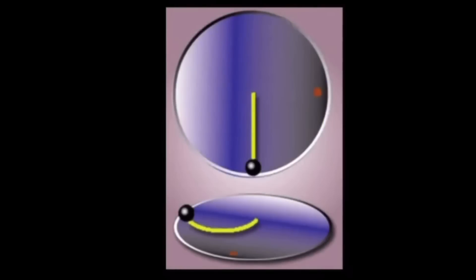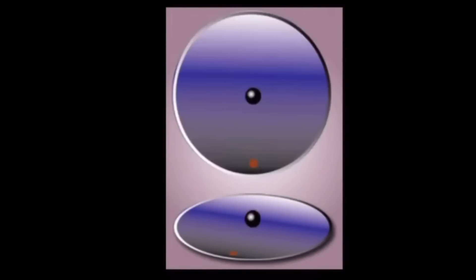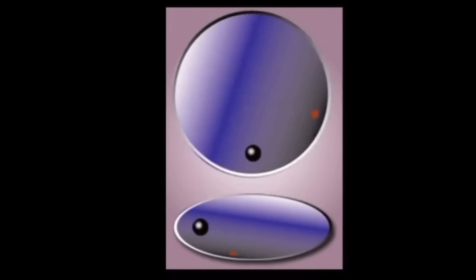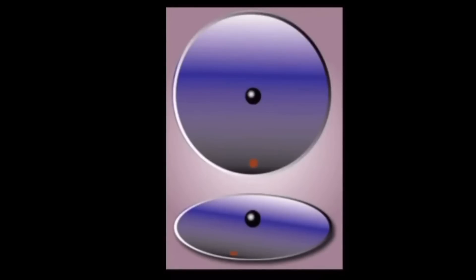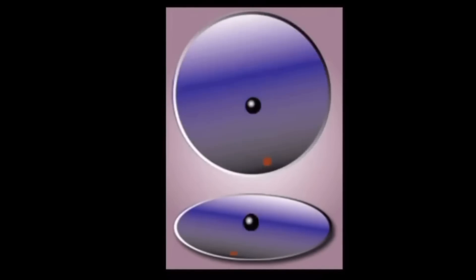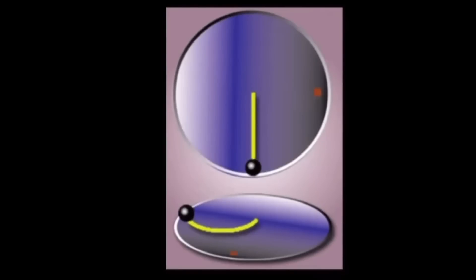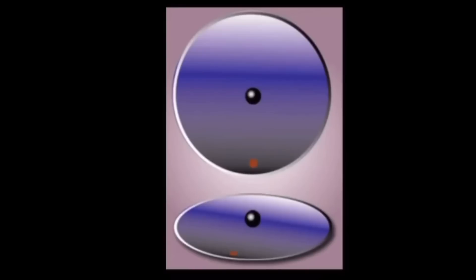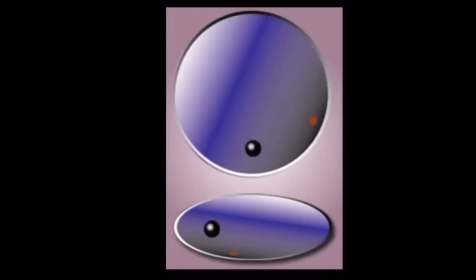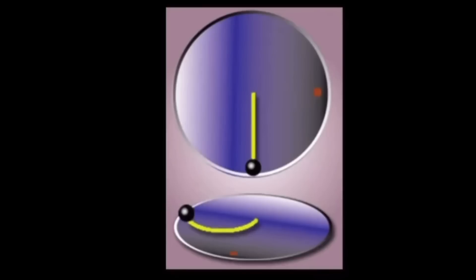In the inertial frame of reference, upper part of the picture, the black ball moves in a straight line. However, the observer, open brackets red dot, who is standing on the rotating, non-inertial frame of reference, lower part of the picture, sees the object following a curved path. Correct so far, Nathan. You can obviously read. So why does this happen?